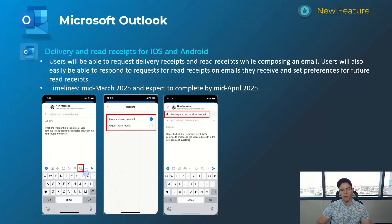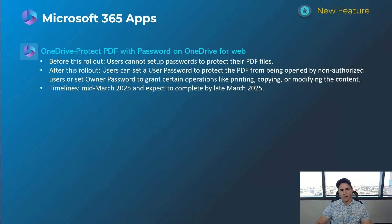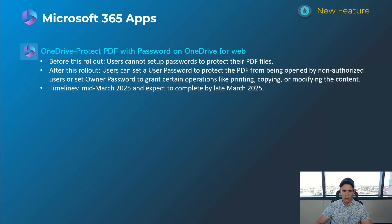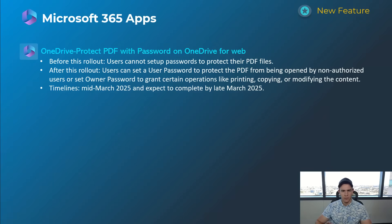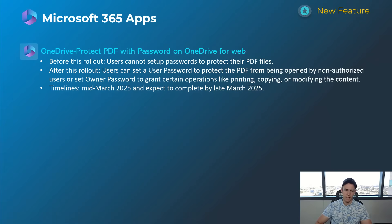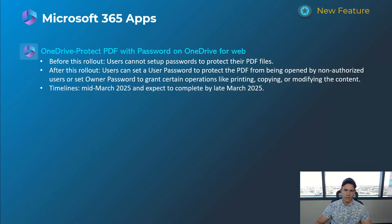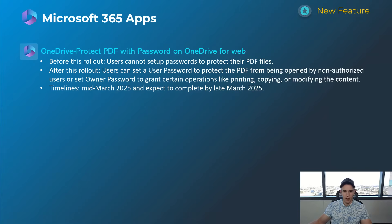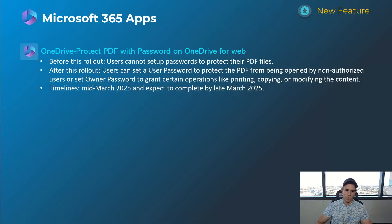Shifting into Microsoft 365 apps, today we're just going to talk about OneDrive. This one in particular is a pretty cool announcement giving users the ability to protect a PDF with a password. They have kind of two dual functions with this: users can set up a password to protect their PDF files, and they can also bifurcate that into an owner type of password that grants certain access to operations like being able to print, copy, and modify the content within the PDF. So just more DLP-related considerations there as well. This will happen mid-March and be complete by late March.